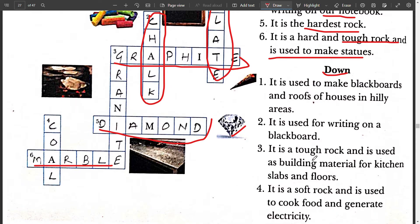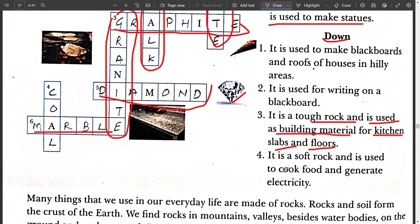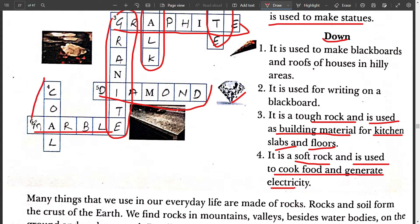Third down: it is a tough rock and used as building material for kitchen slab and floors. It is granite. Fourth down: it is a soft rock and it is used to cook food and generate electricity. It is coal.